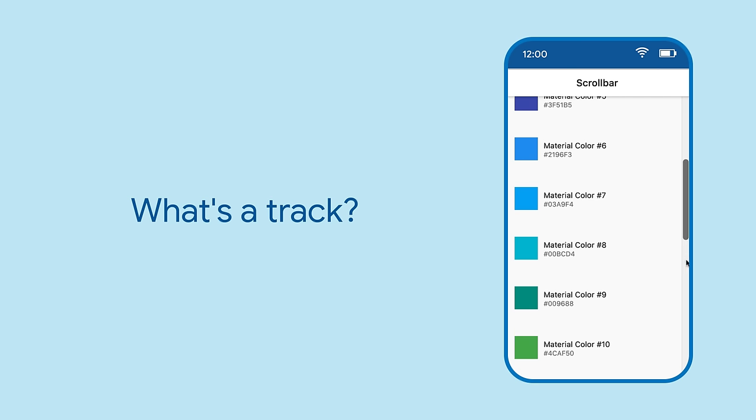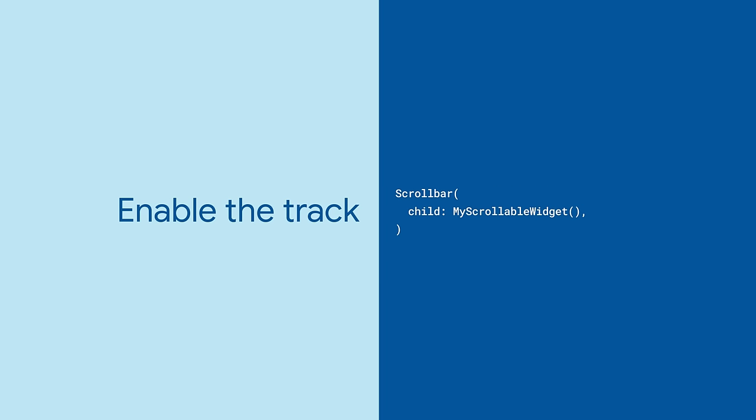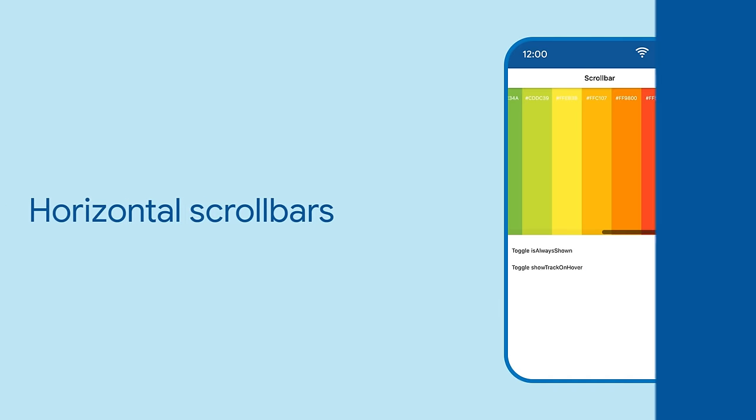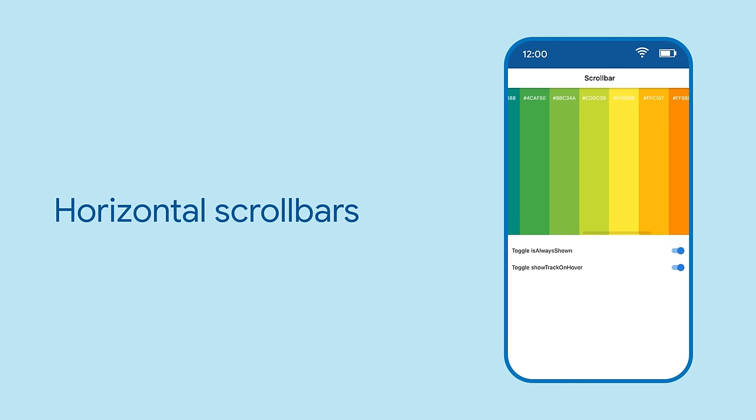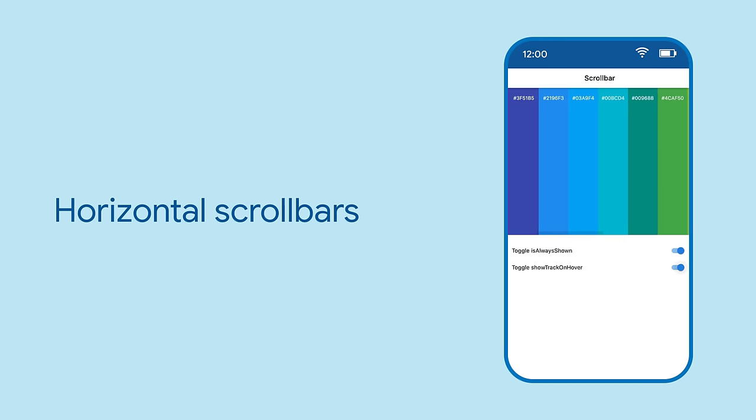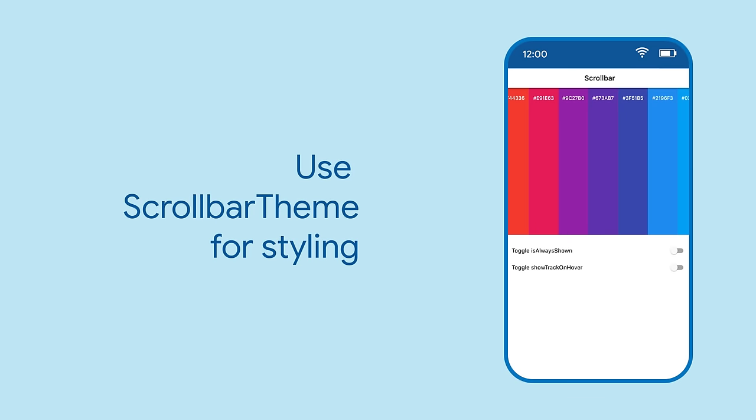Users can click on the track to get to that specific part of your list, and to show the track, use show track on hover. Of course, scrollbars automatically work, both vertically and horizontally, and you can style them any way you want using scrollbar theme.